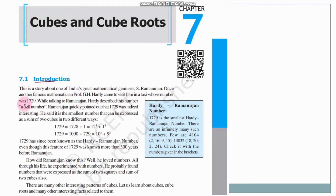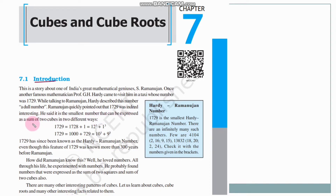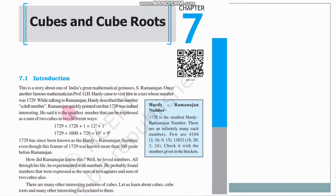Let us see the introduction. This is a story about one of India's great mathematical geniuses, S. Ramanujan. Once, another famous mathematician Professor G. H. Hardy came to visit him in a taxi whose number was 1729. While talking to Ramanujan, Hardy described this number as a dull number. Ramanujan quickly pointed out that 1729 was indeed interesting. He said it is the smallest number that can be expressed as the sum of 2 cubes in 2 different ways.